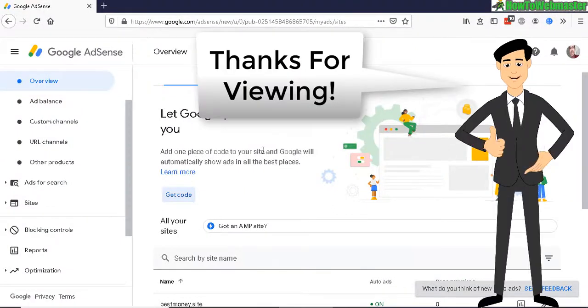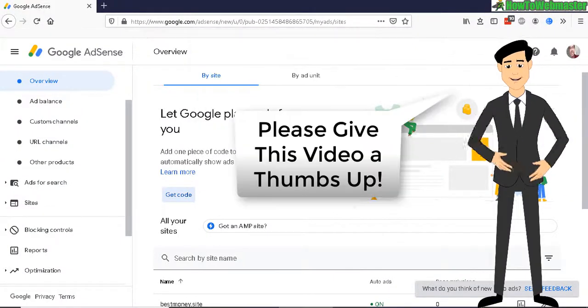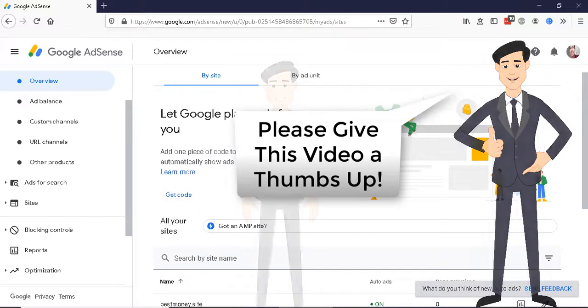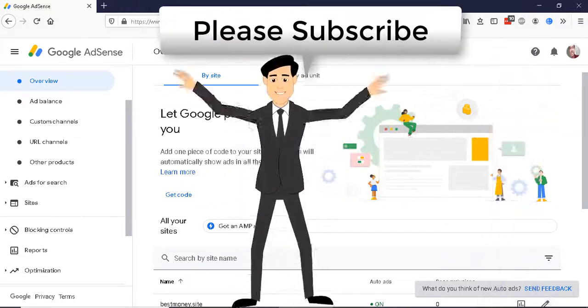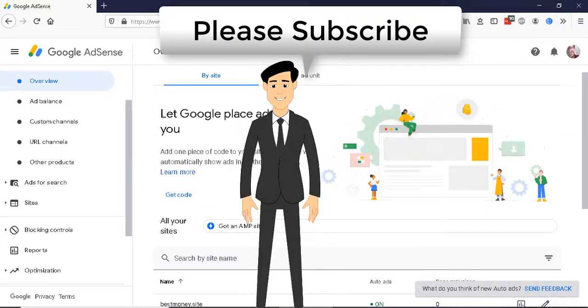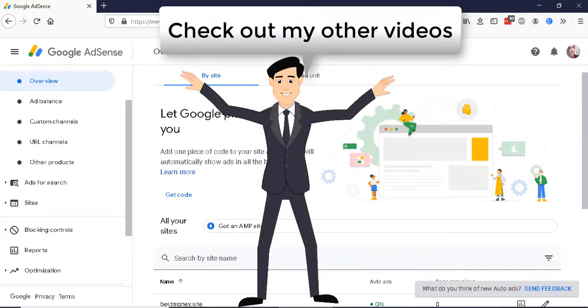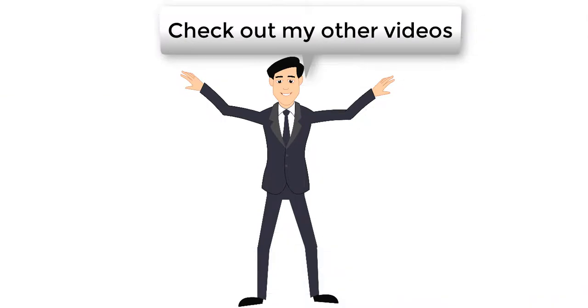That's the whole setup for Google Adsense auto ads on your WordPress site. Thanks so much for watching. Be sure to subscribe to How to Webmaster for more internet marketing tips and tricks. Thanks again and happy marketing!